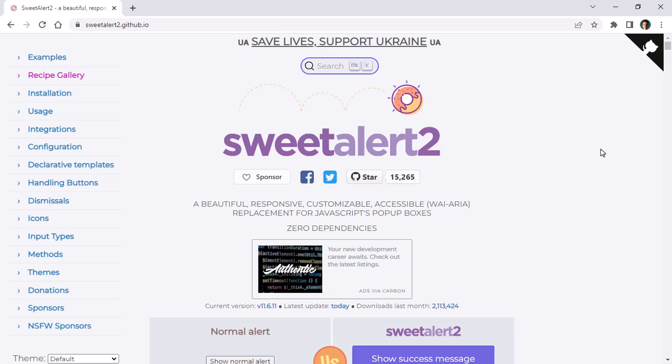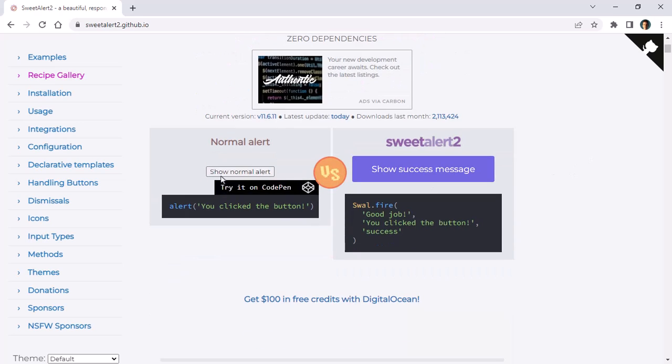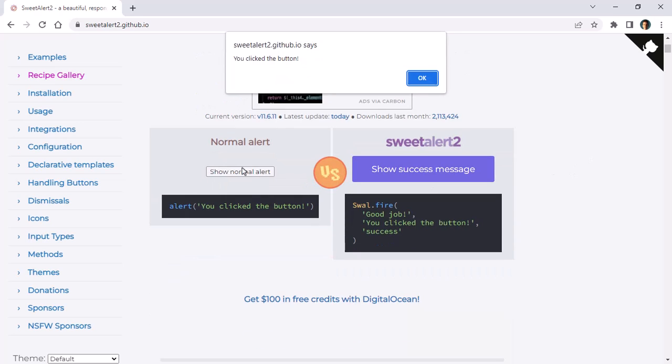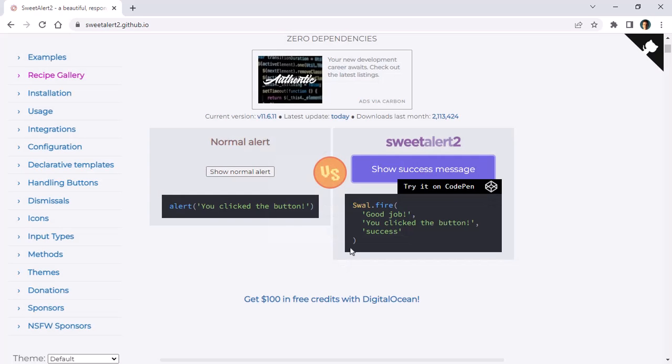SweetAlert2 allows us to have beautiful alerts in our applications. Let's see an example. Instead of having this normal boring dialogue, we can have something fabulous like this. So let's see how to integrate this in MVC.